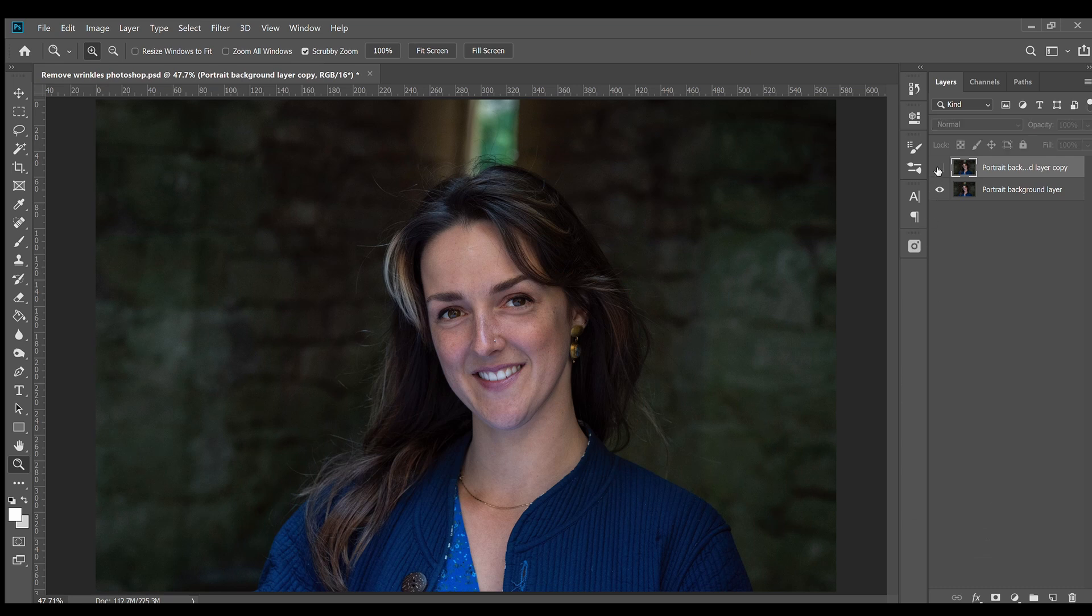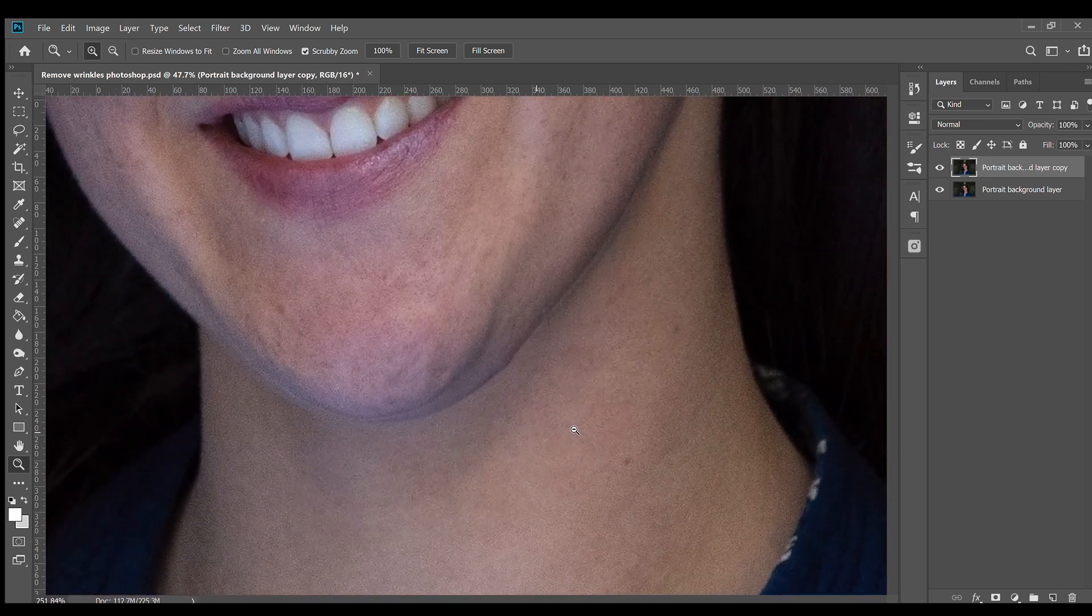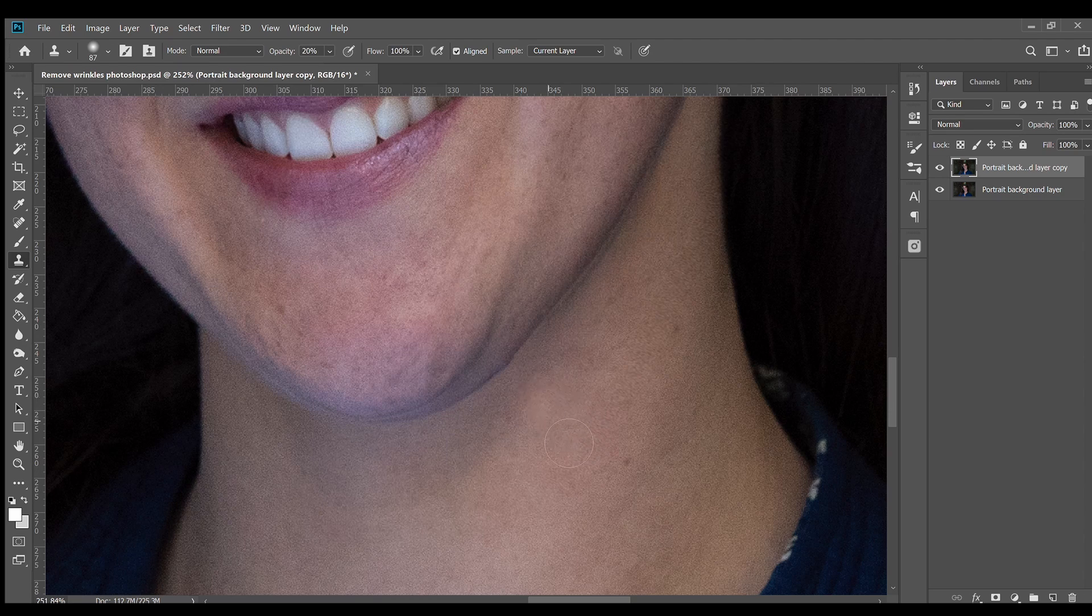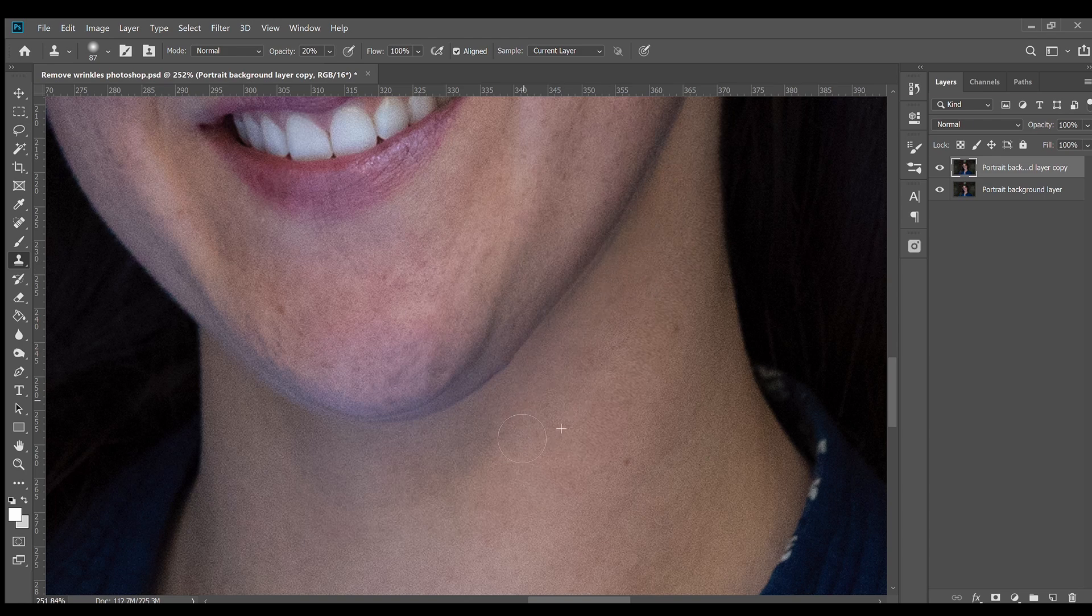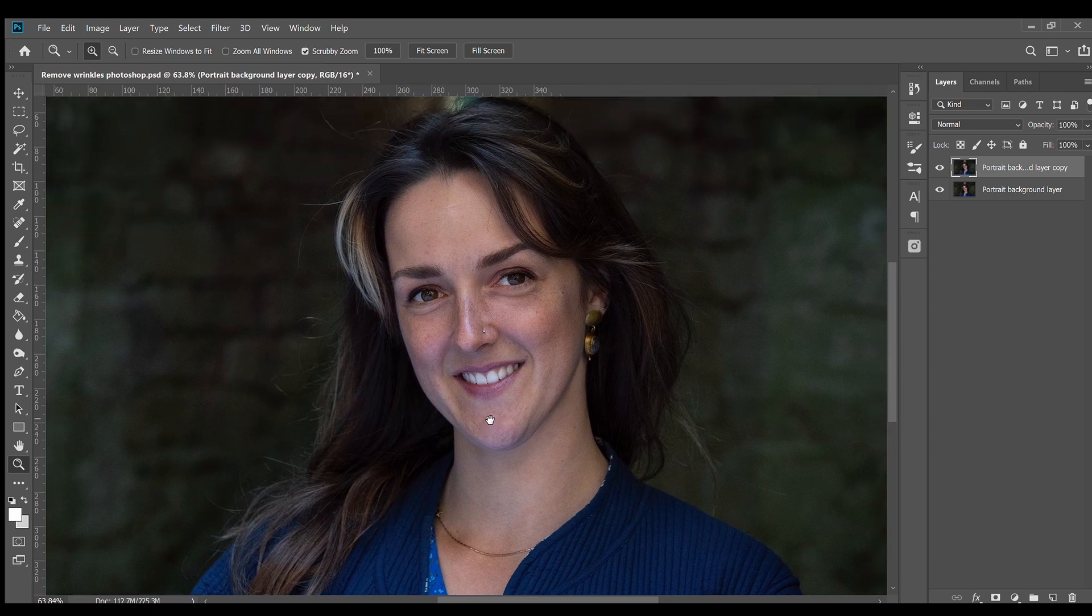And there's the difference there. If you want, you can go in closer and use the Clone Stamp tool again at 20% to gently lighten the shadow underneath the chin to distract from looking into that area.